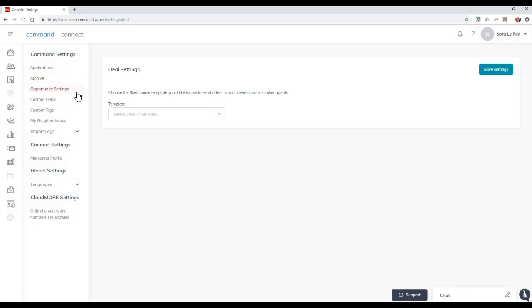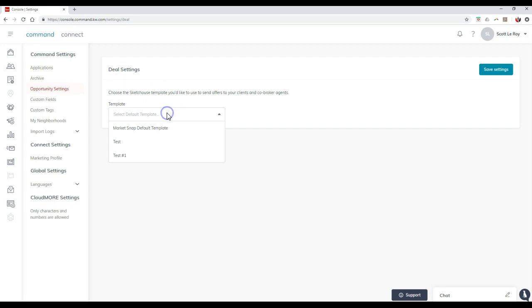You can even check out opportunity settings on here. So choose the sketch house template you'd like to use to send offers to your clients and co-brokers. So if we click on the drop down on here, once again, these will come up with our sketch house templates.